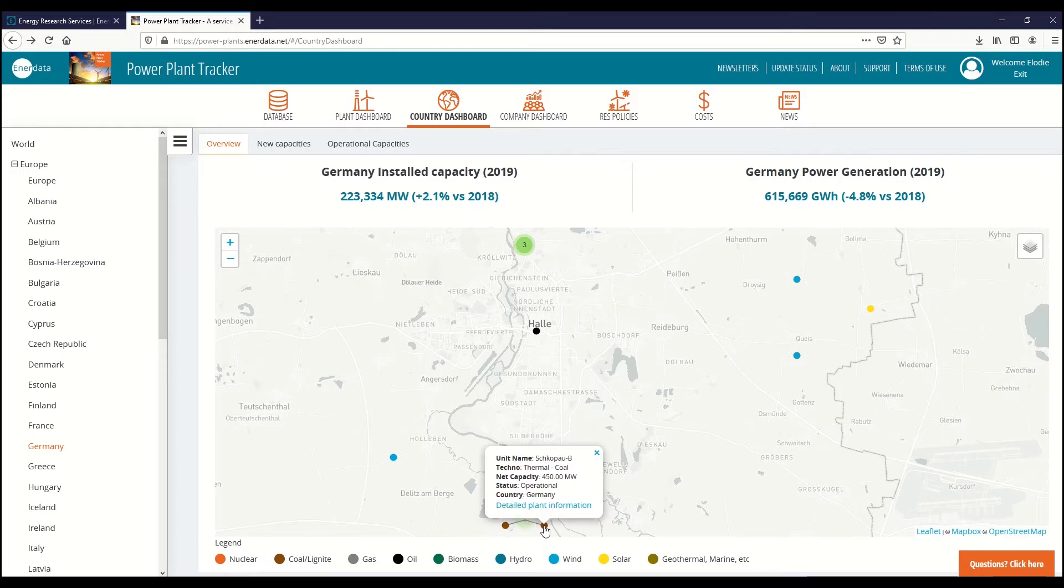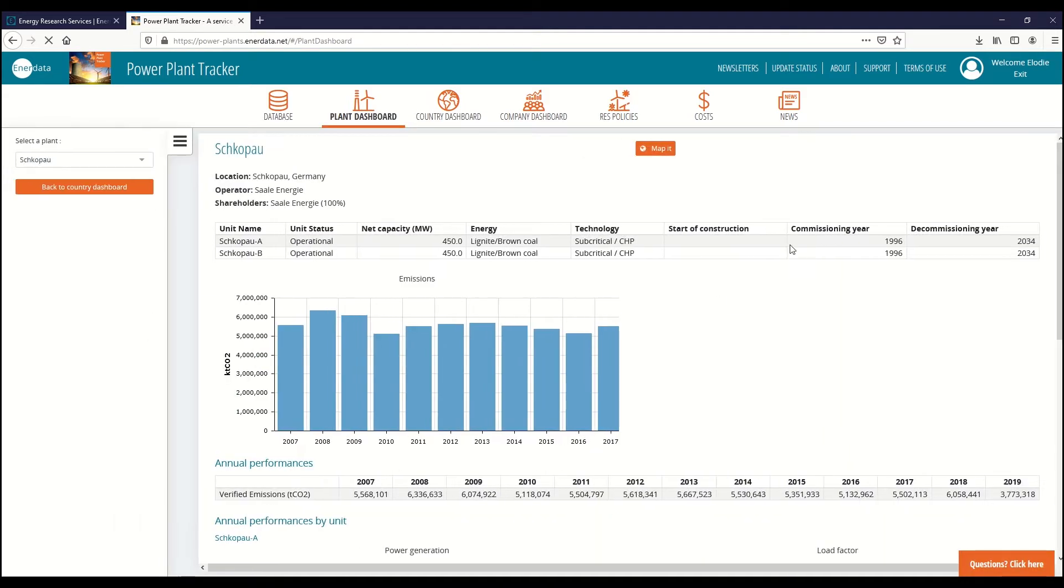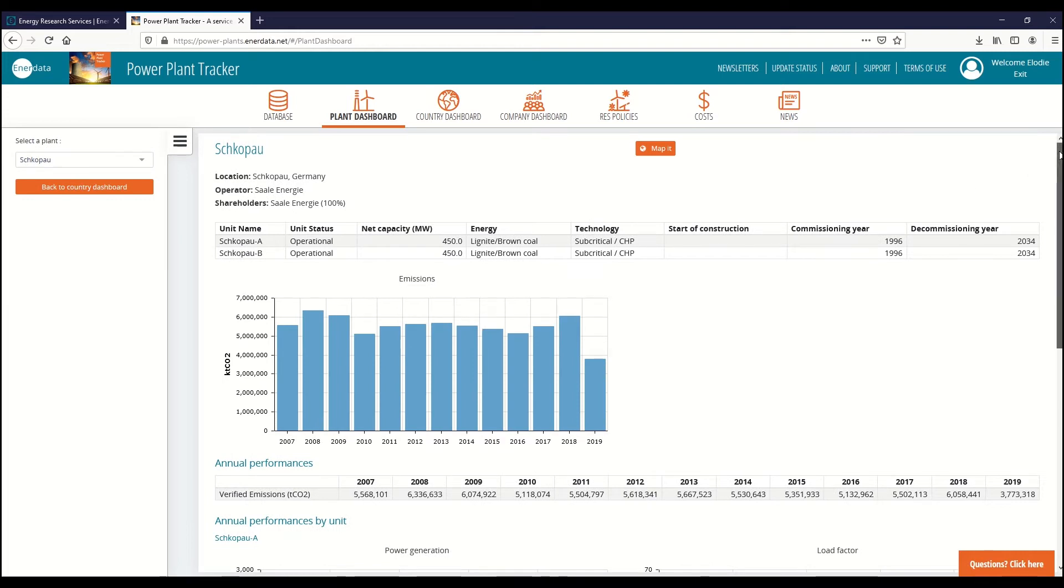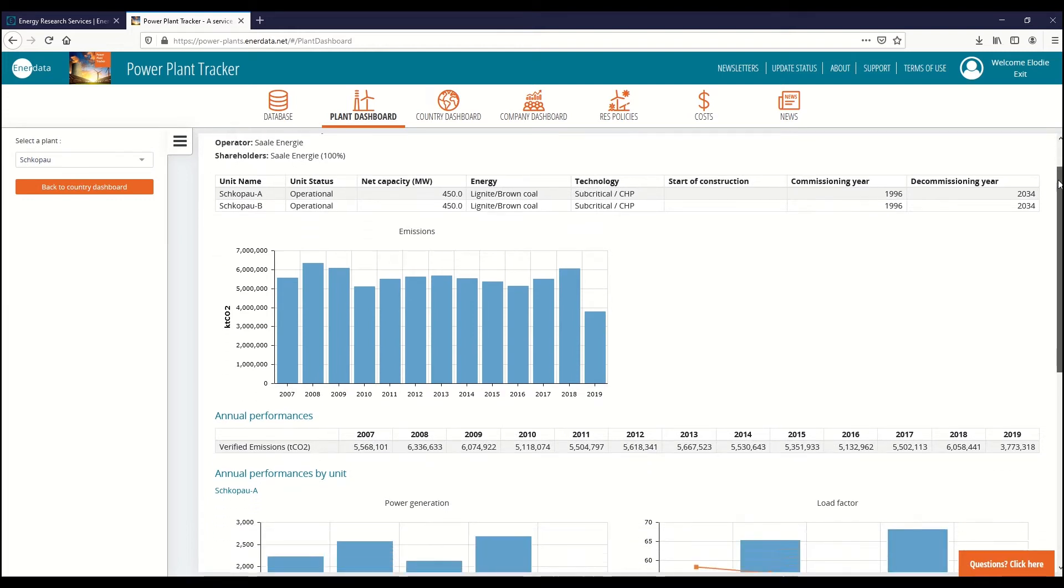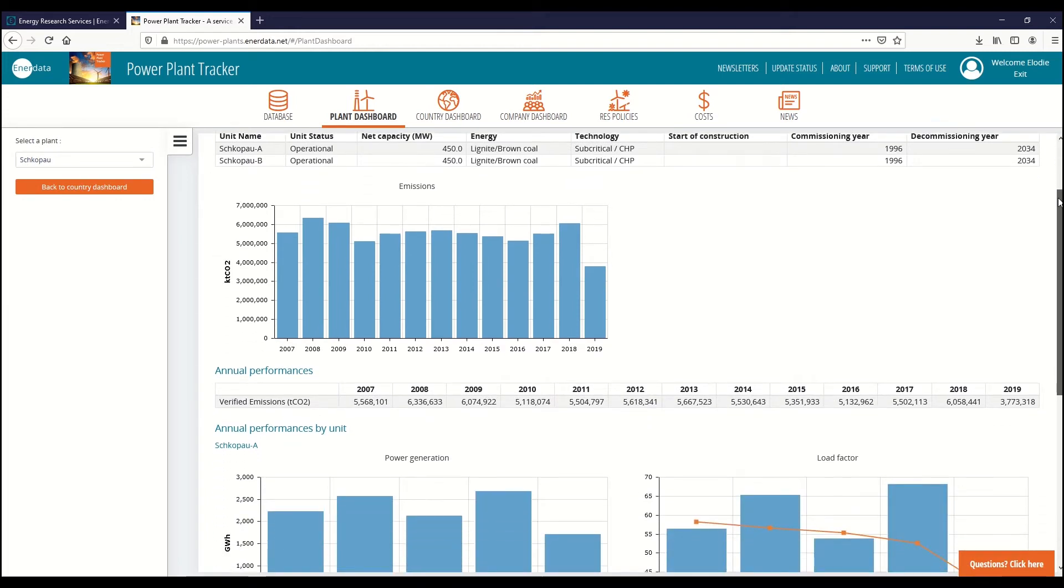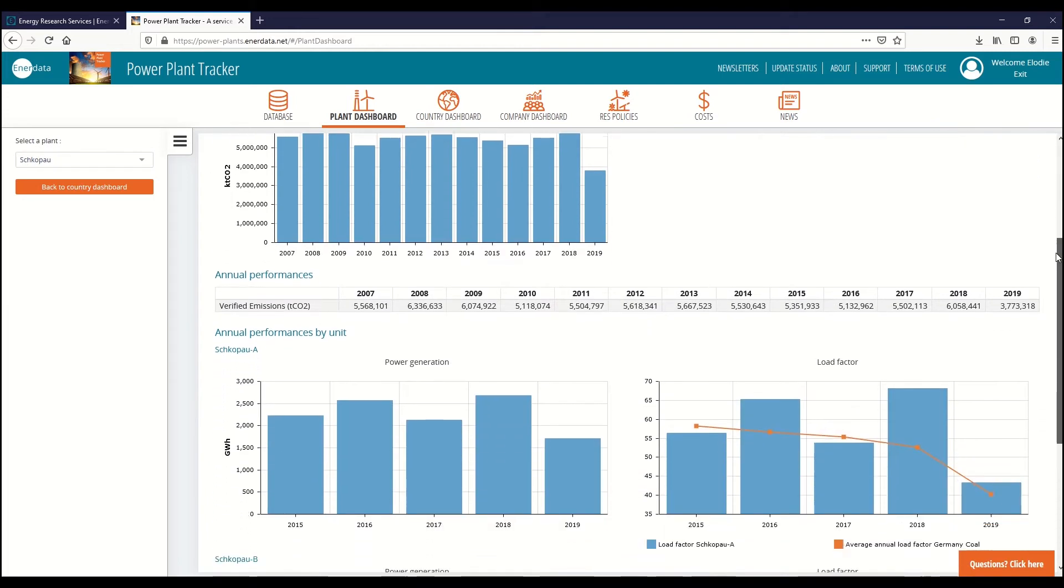You can drill down to individual plants and open their dedicated dashboard for information on its technology, history, stages and operation.